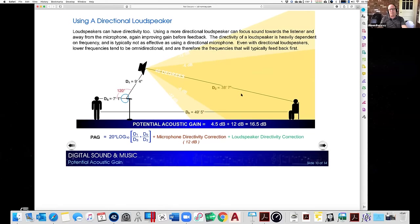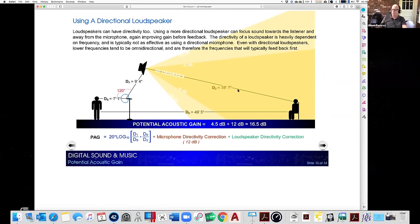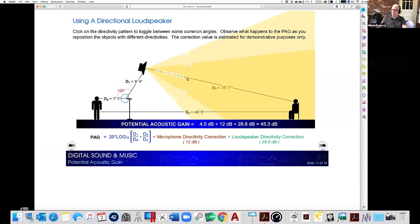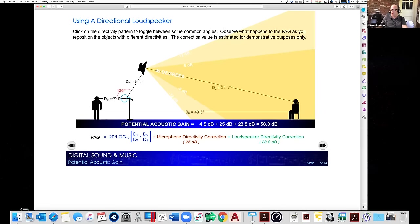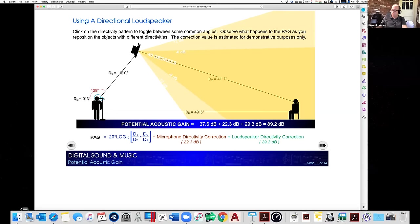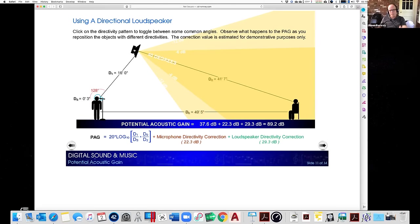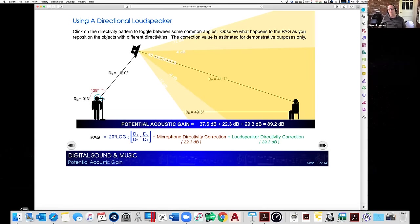Loudspeaker directivity also plays a factor — and you've learned about subwoofer directivity, which can really help gain before feedback if you can get those subwoofers directional and get sound off the stage. Switching between 90-degree, 60-degree, and 40-degree loudspeakers makes a real difference. With a 40-degree loudspeaker and a hypercardioid pattern, lined up just right, I'm at 90 dB of gain without putting the loudspeaker right on top of the listener. This is why tall line arrays are useful — they're more directional, putting less sound on stage.